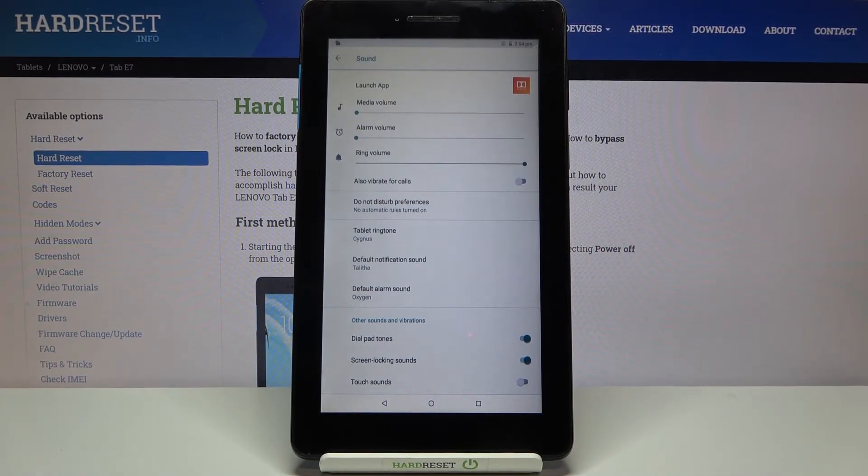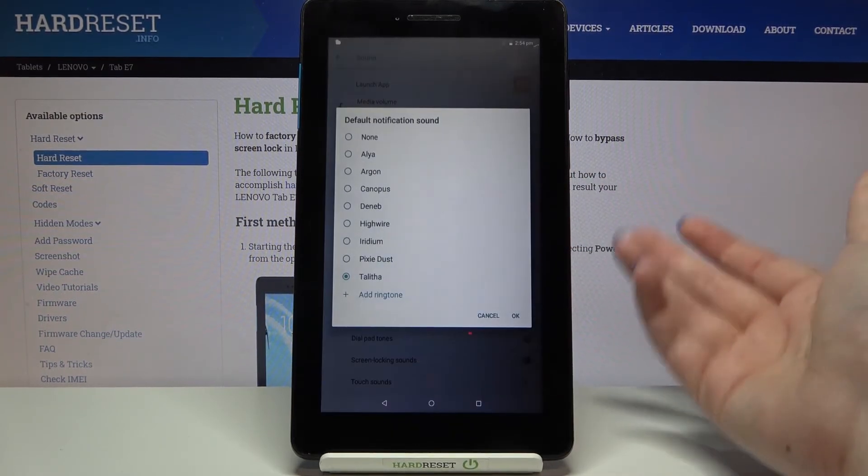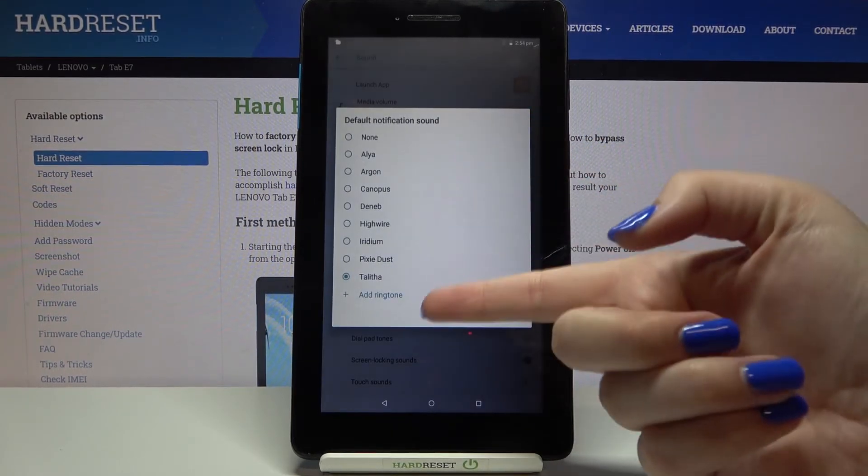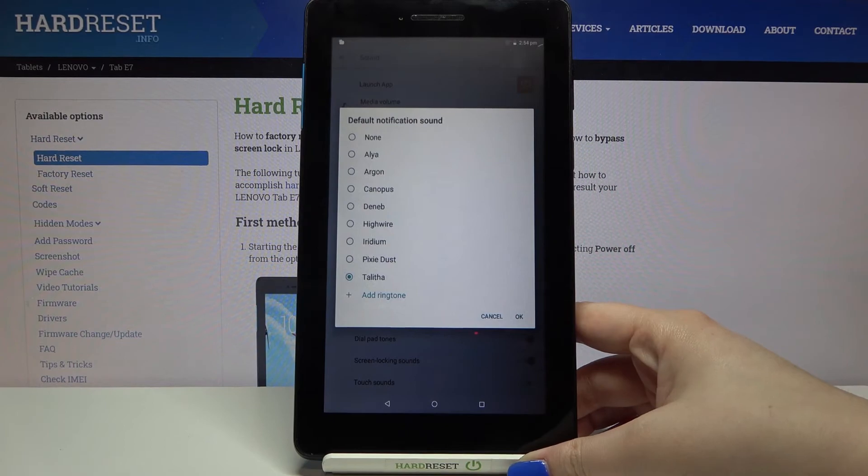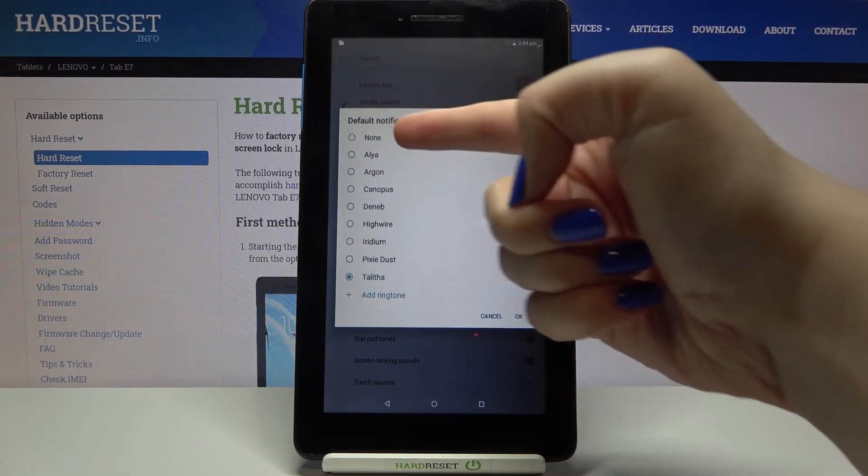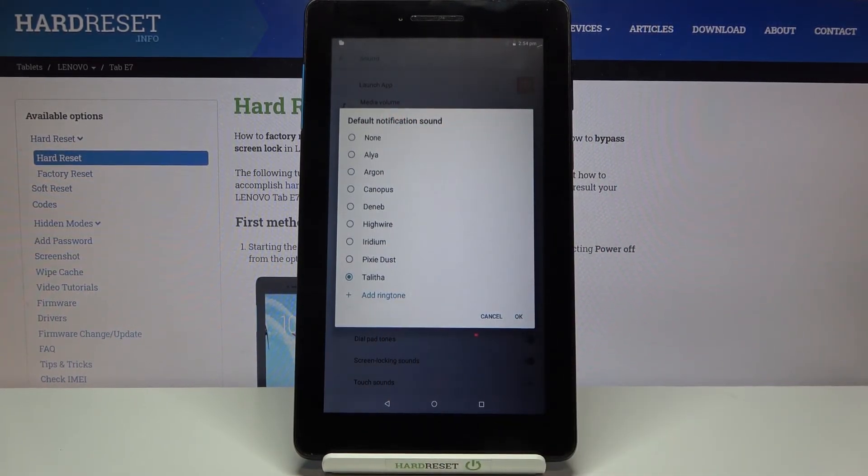Of course the same situation will be with notifications and alarms, just tap on it, here we've got the list of previously installed ones, we've got none option, we can add our own.